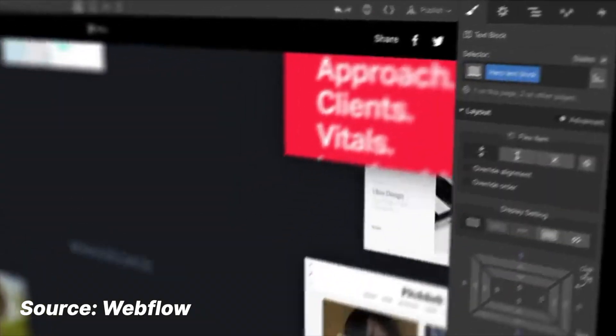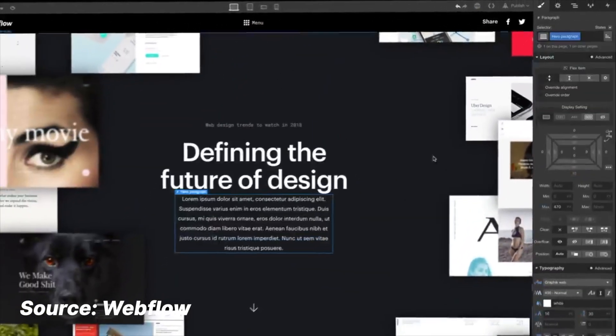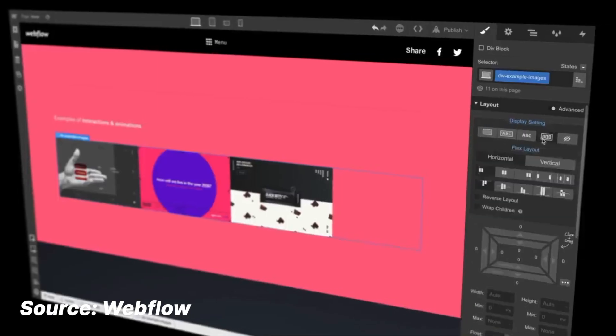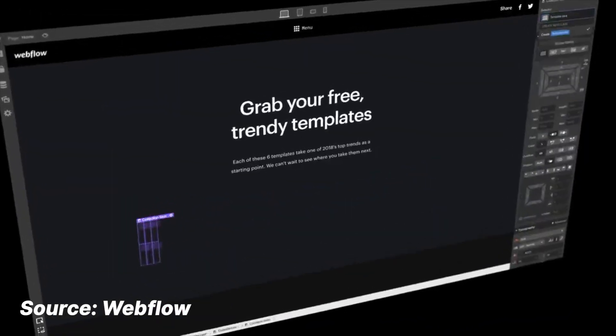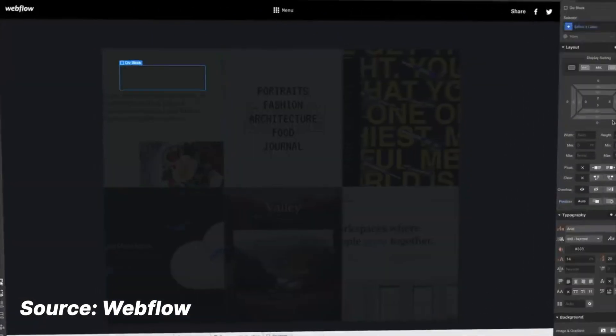It's also worth noting that if Webflow goes down, your website goes down. Or if Webflow introduces a bug or the builder becomes slow and sluggish, your hands are completely tied unless they fix it.